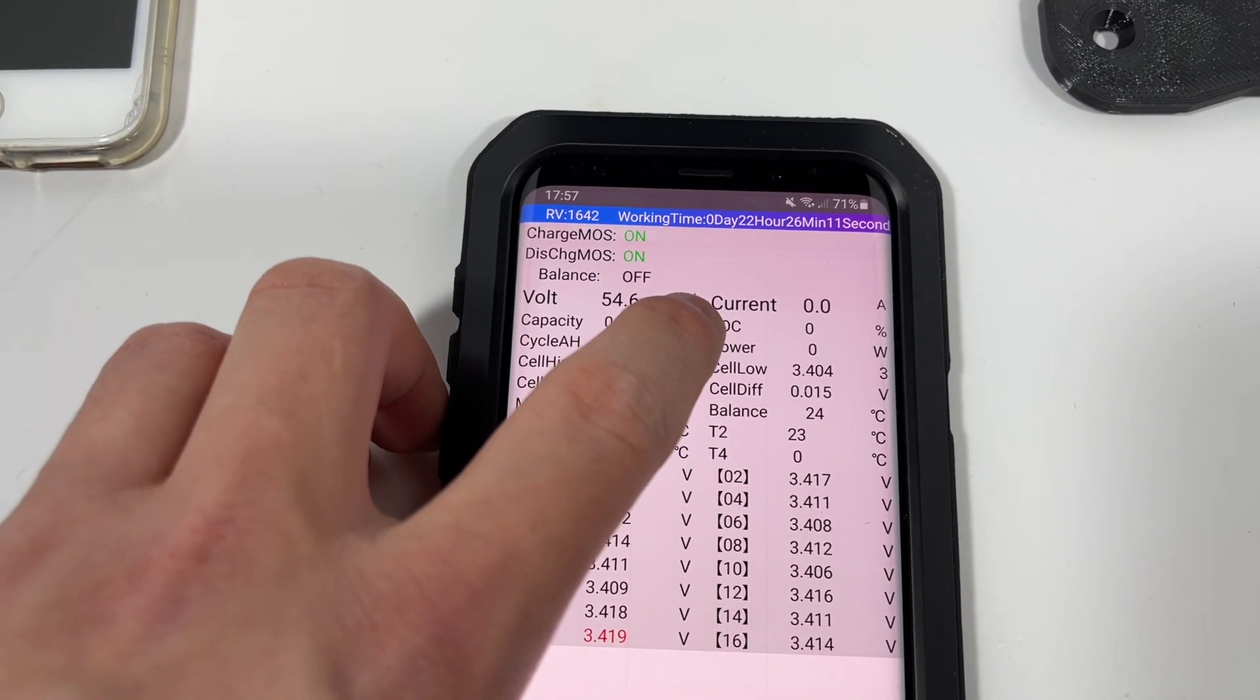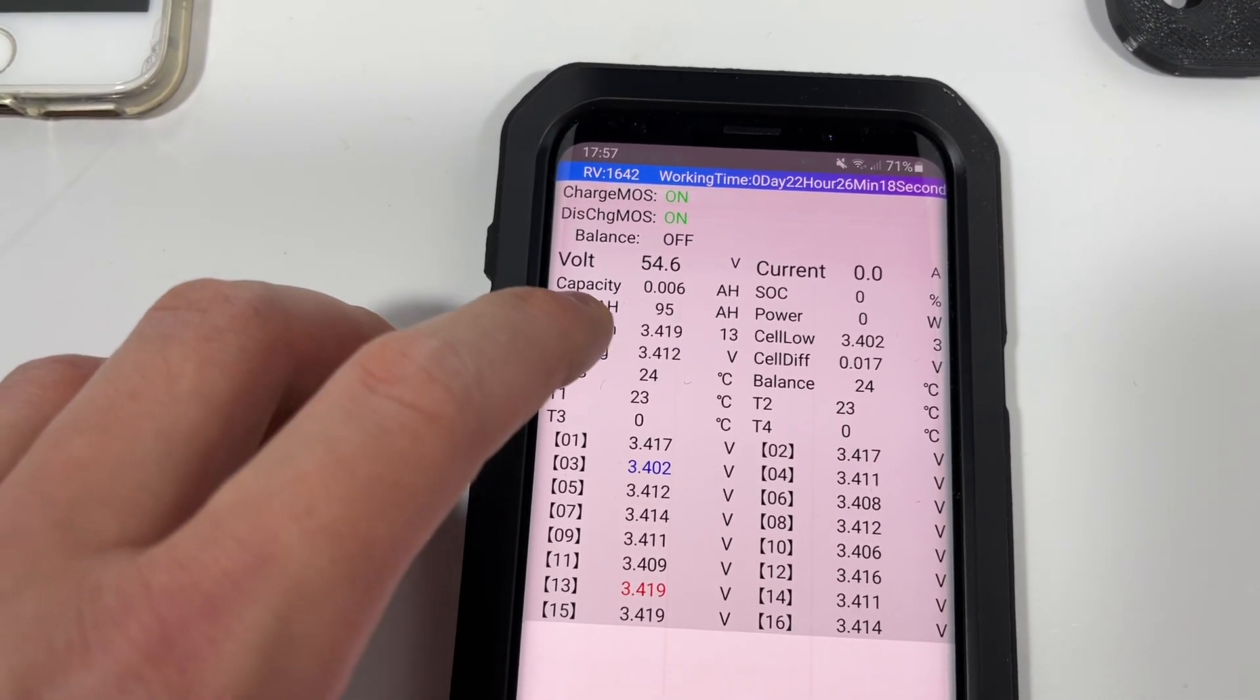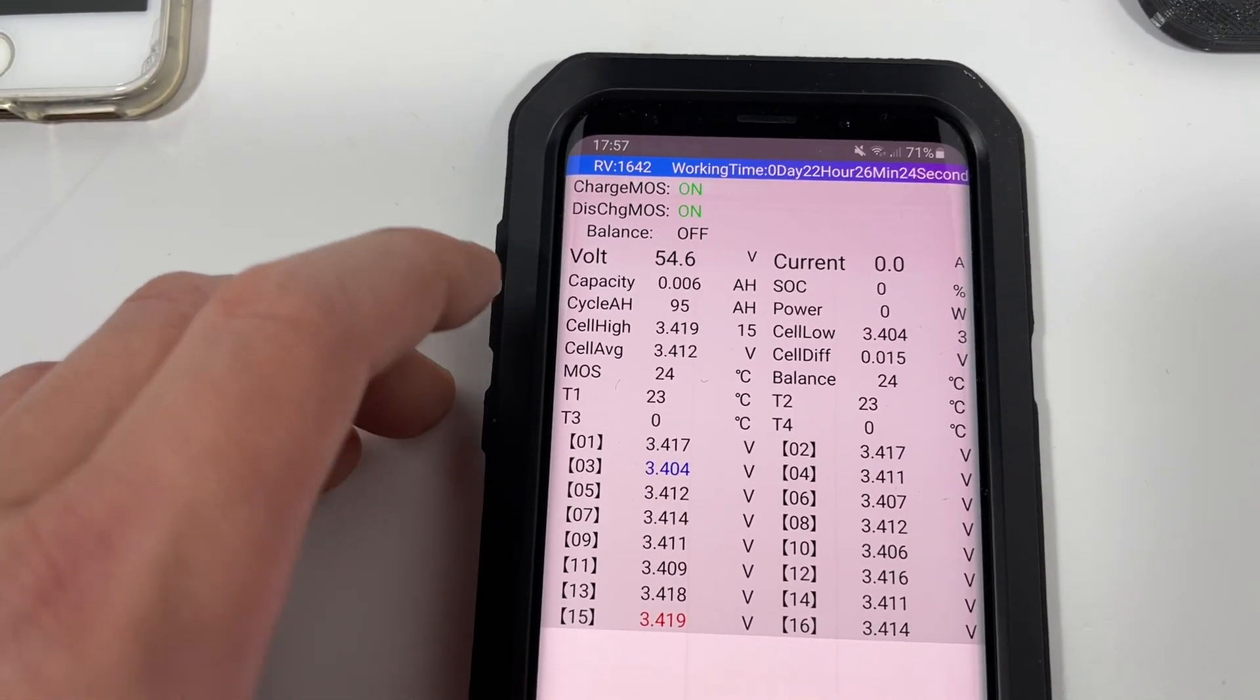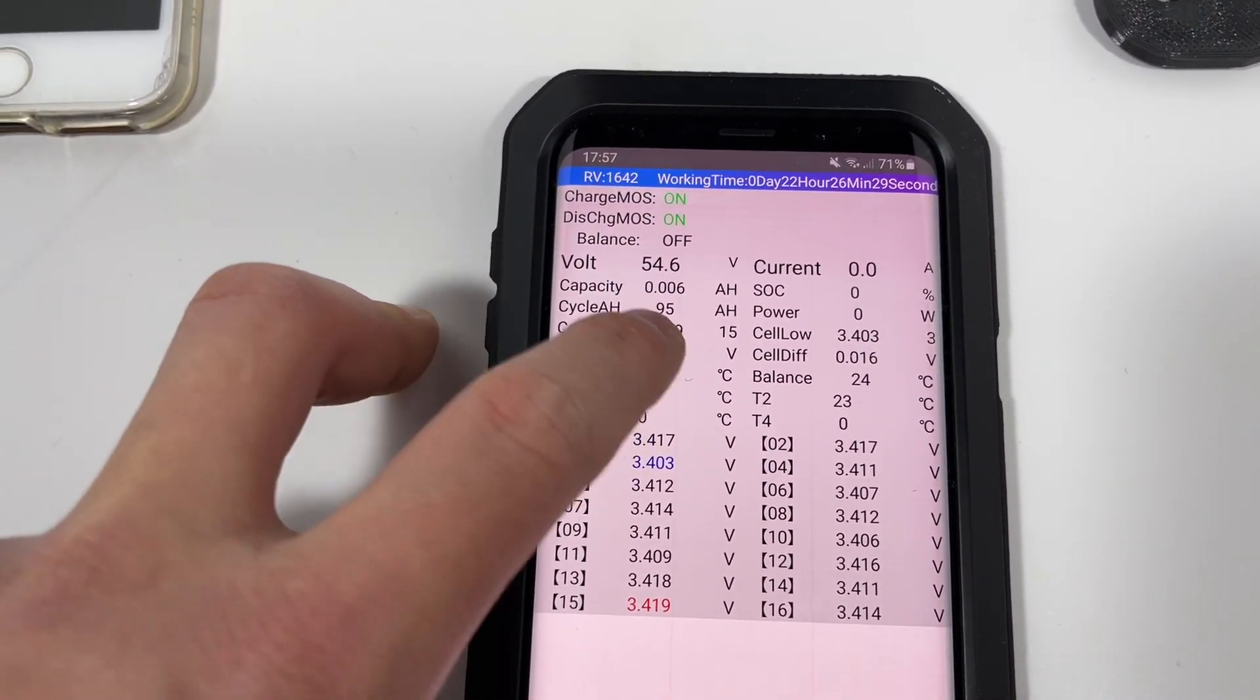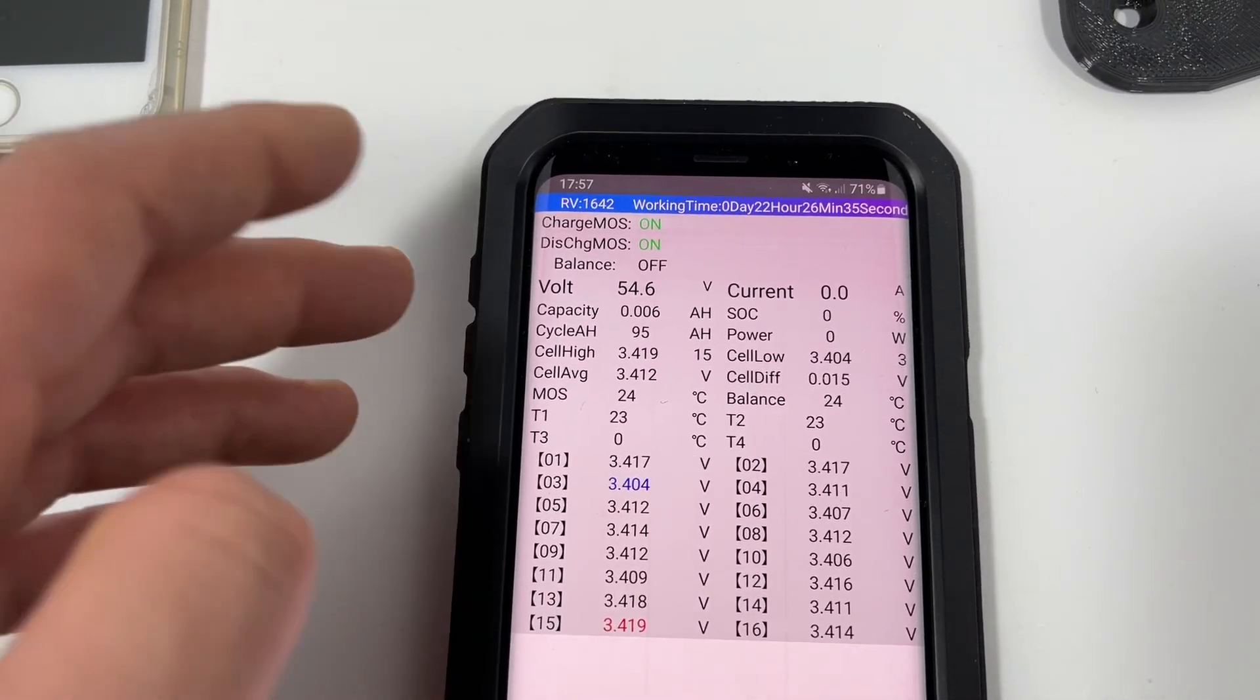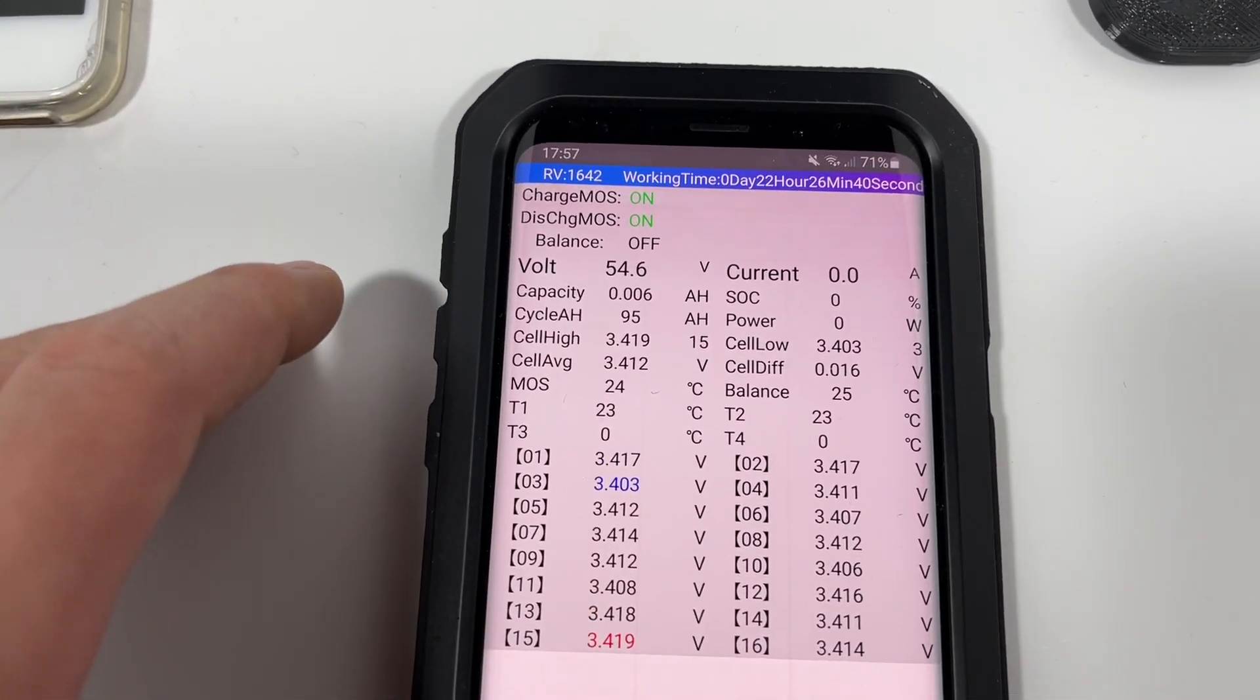State of charge SOC parameter is also not working here so please don't pay attention to that. Cycle AH means the capacity of your battery. So how many life cycles does it have? I mean how many amp hours did it was drained from the battery? Right now this battery has around approximately two cycles because 95 amp hours and our battery capacity is 52. This is like normal for a new battery because we test the battery before we ship the battery.